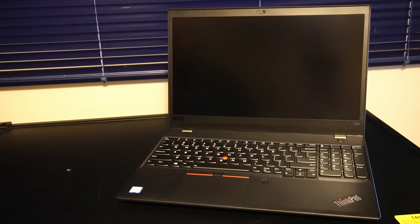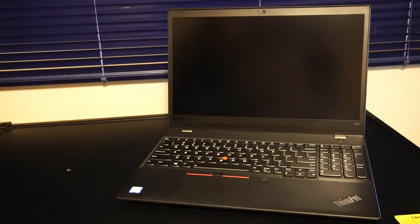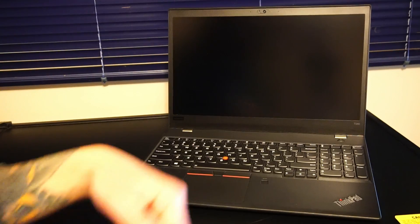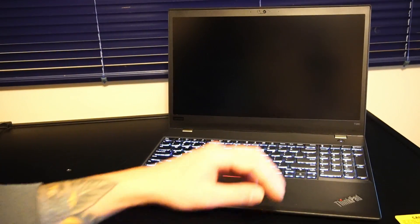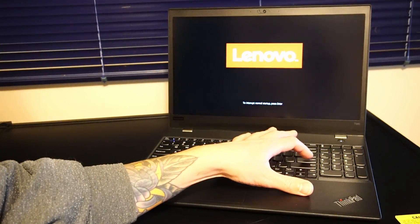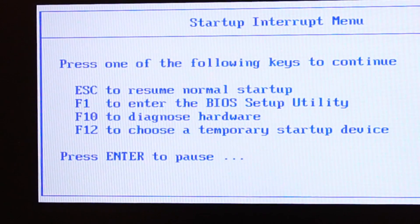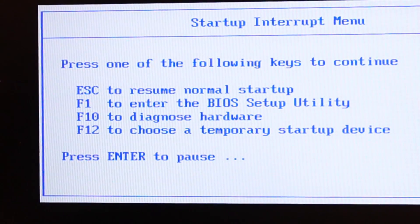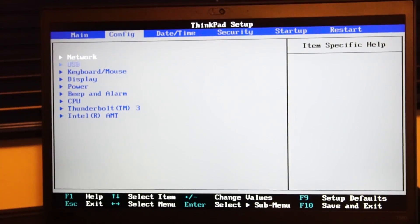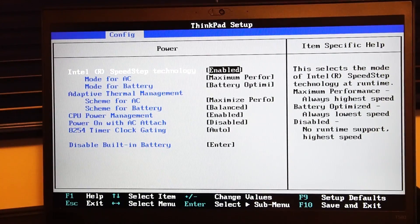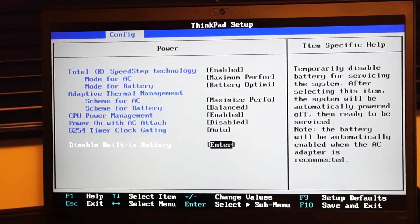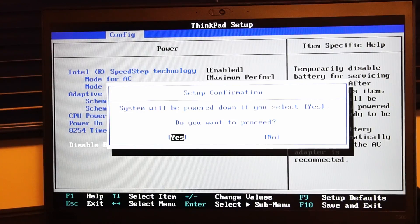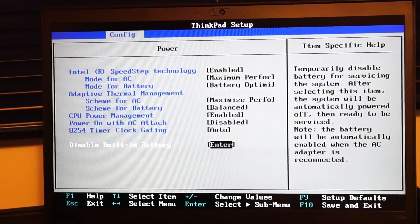So now we're going to take a look inside the T580 to show you how we can perform upgrades and service. Before doing so, it helps to do this procedure: power on the laptop and start hitting enter until we get to this screen, press F1 to enter BIOS, navigate over to Config, down to Power, and down to disable built-in battery. We want to select yes.